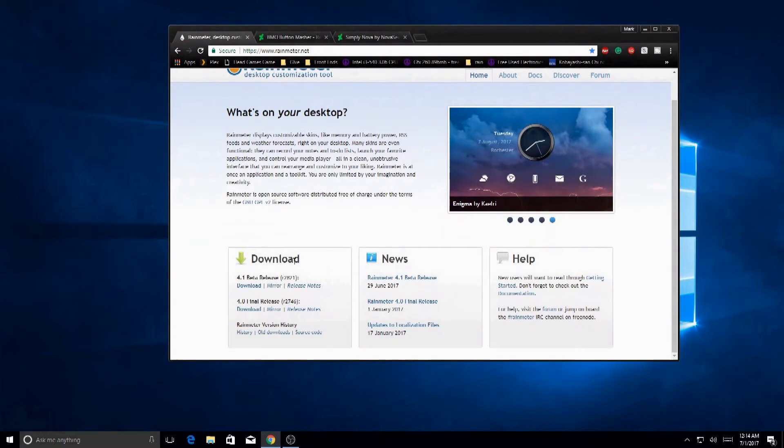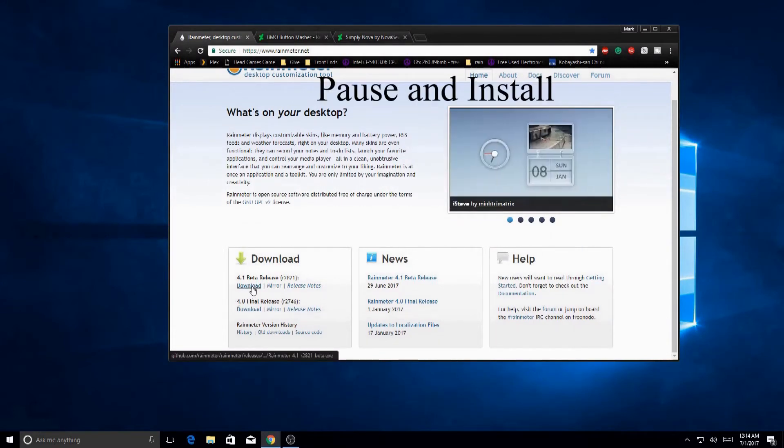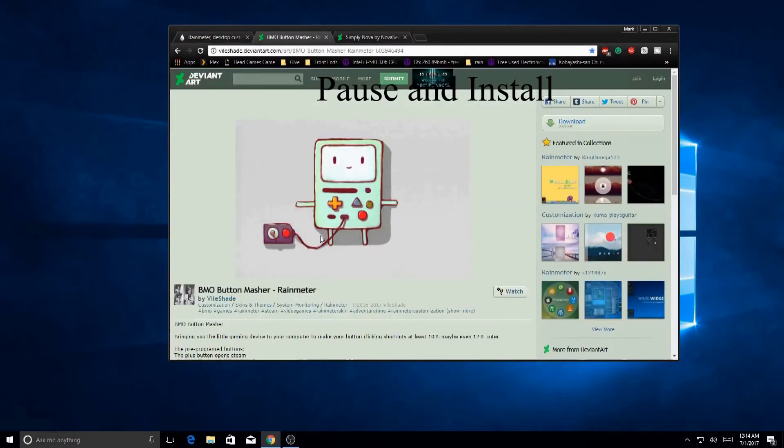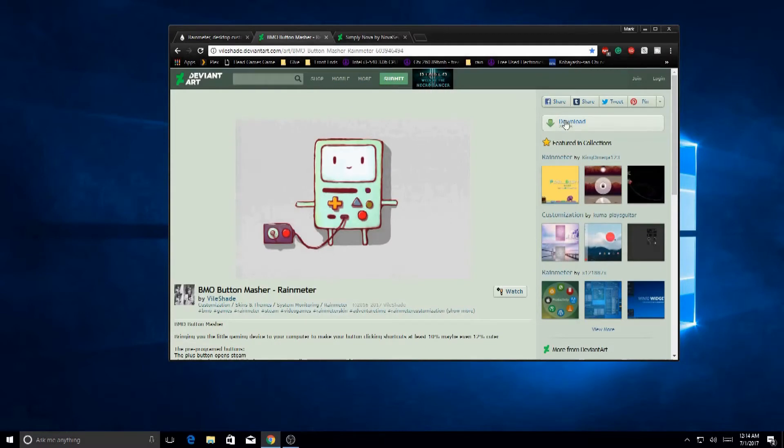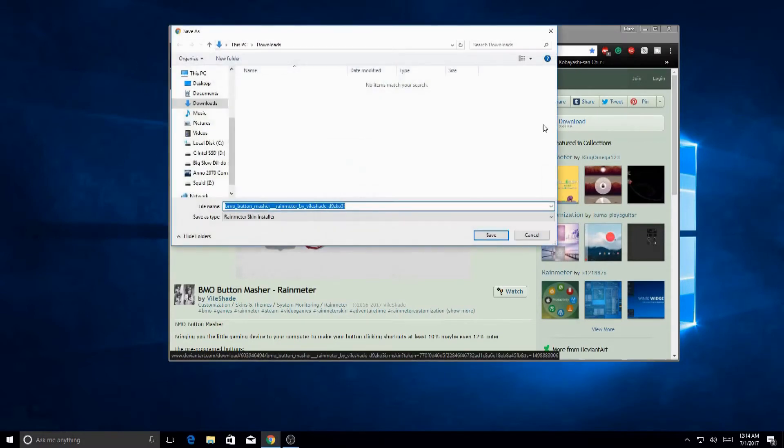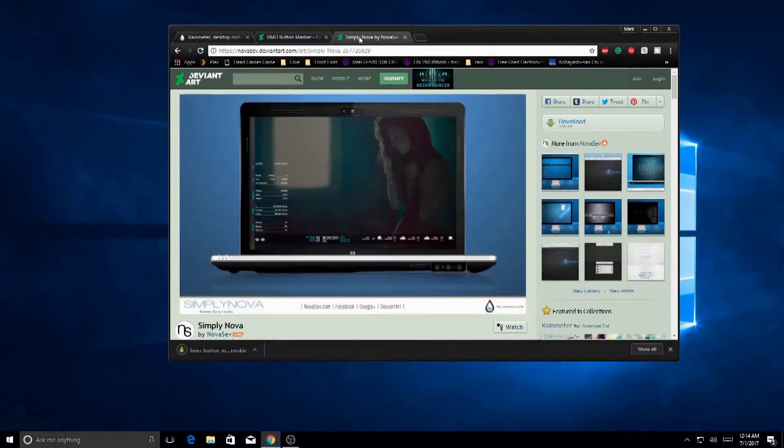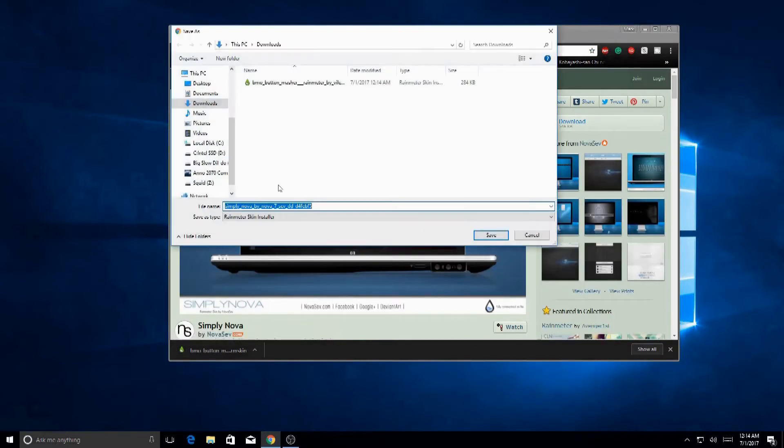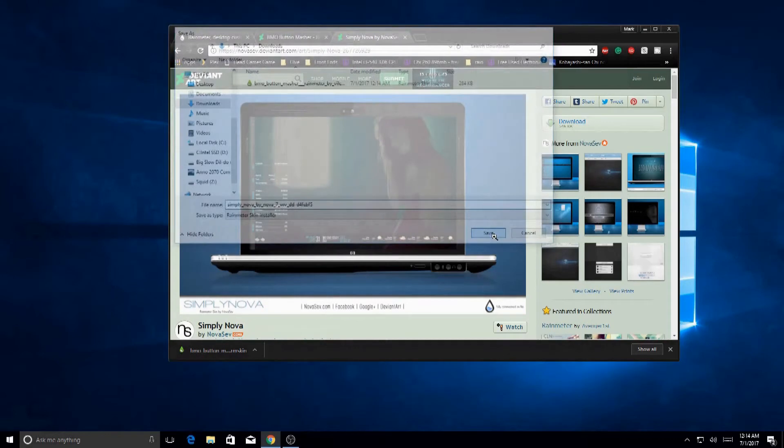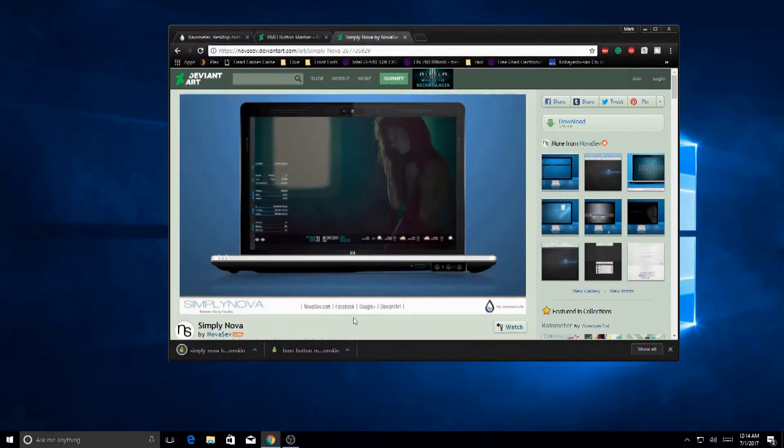Alright first thing we got to do is download Rainmeter, stick with the beta version, there's more compatible skins. After you download it pause the video and install it. Next download this BMO skin right here, the link is in the description as well, and then we're going to download another skin called Simply Nova and these are all the pieces we need to learn how to use Rainmeter to create our own custom desktop.